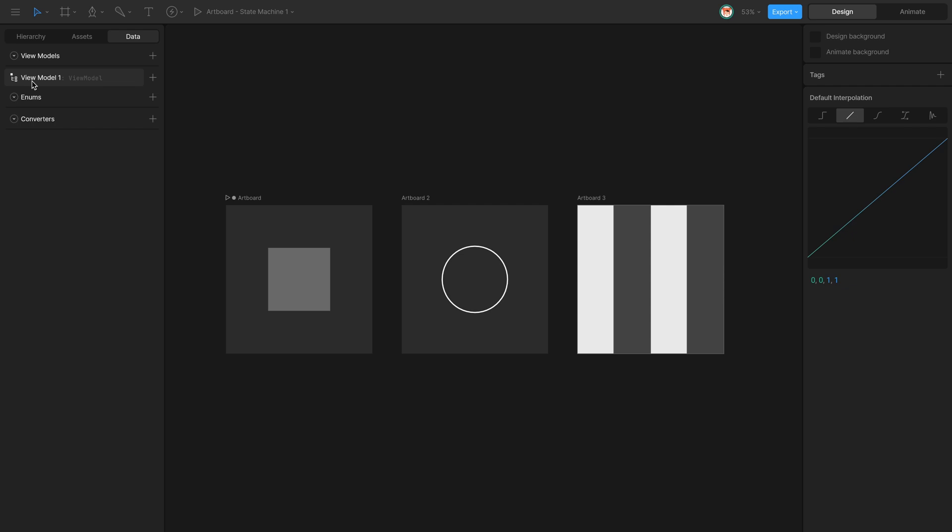ViewModel properties like numbers can be used to control lots of properties from our layer objects. In this case, I'm going to create a ViewModel called Position.